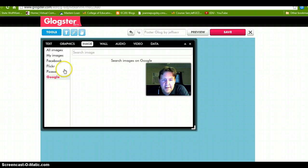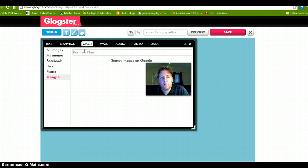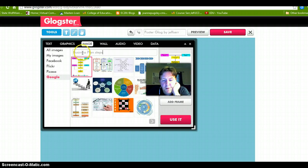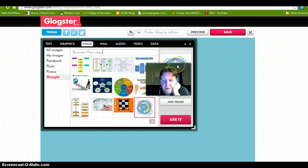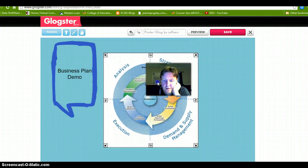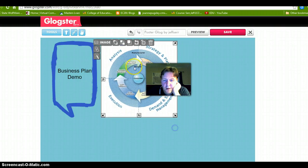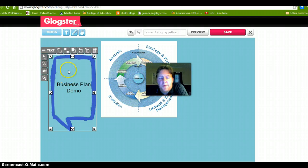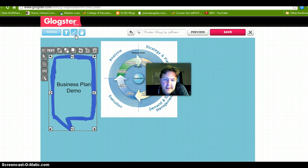Let's search 'business plan steps' and what it does is it brings up images. Let's look at that one — that looks pretty good, so we are going to add that and then close that out. That has the steps there. Like I said, you can rotate things, move them around, do whatever you want to do. You can also add a link in the Glog.